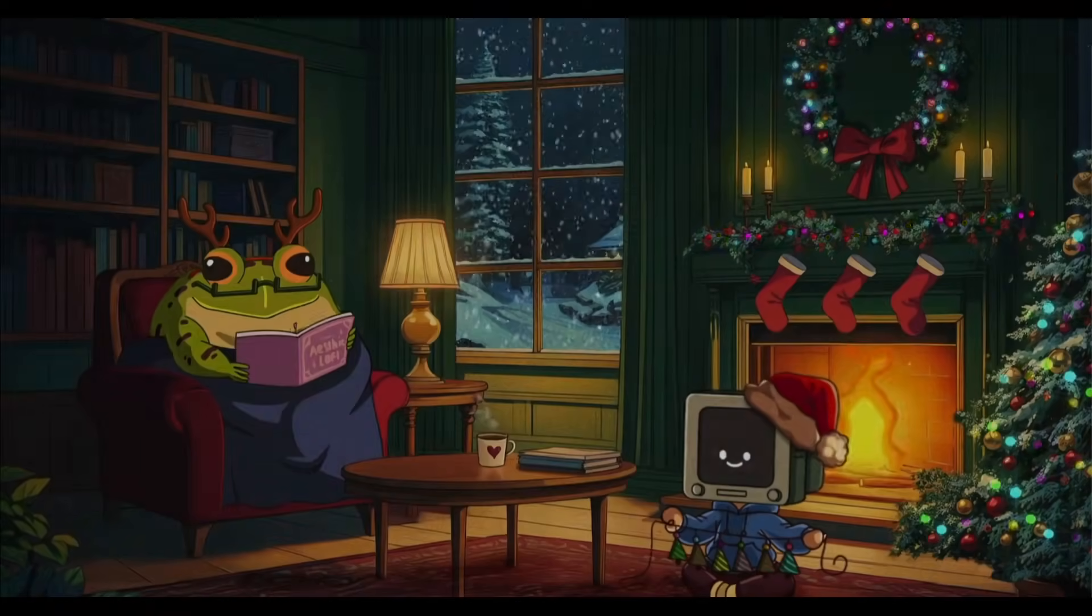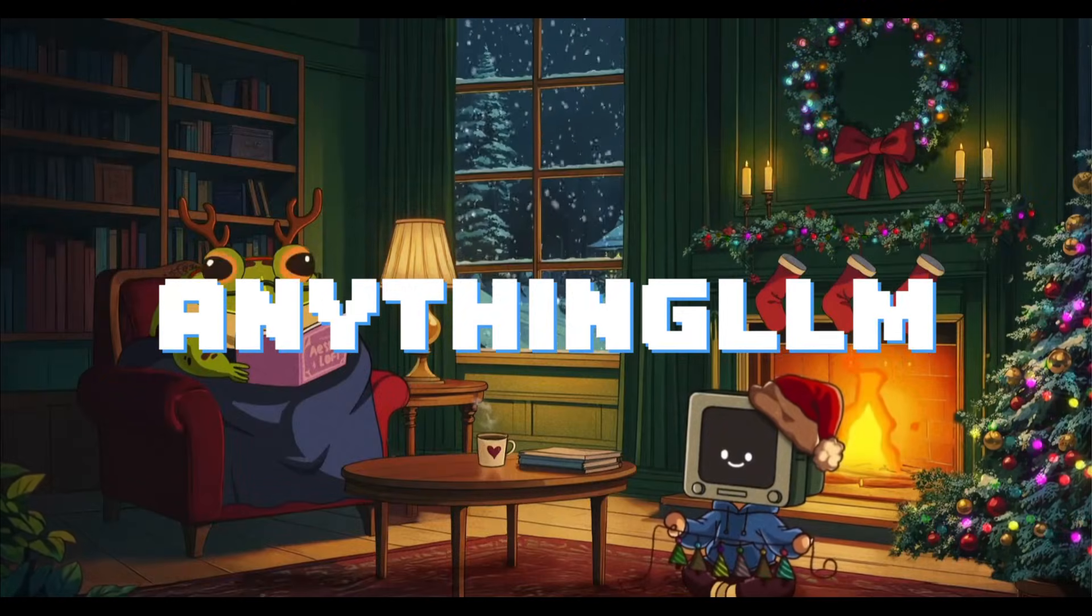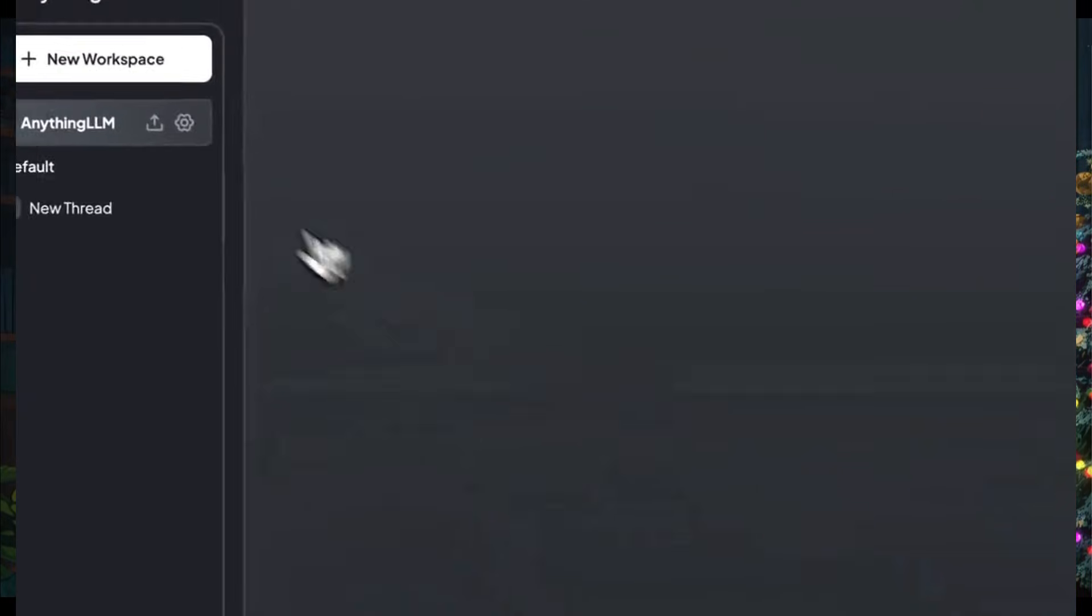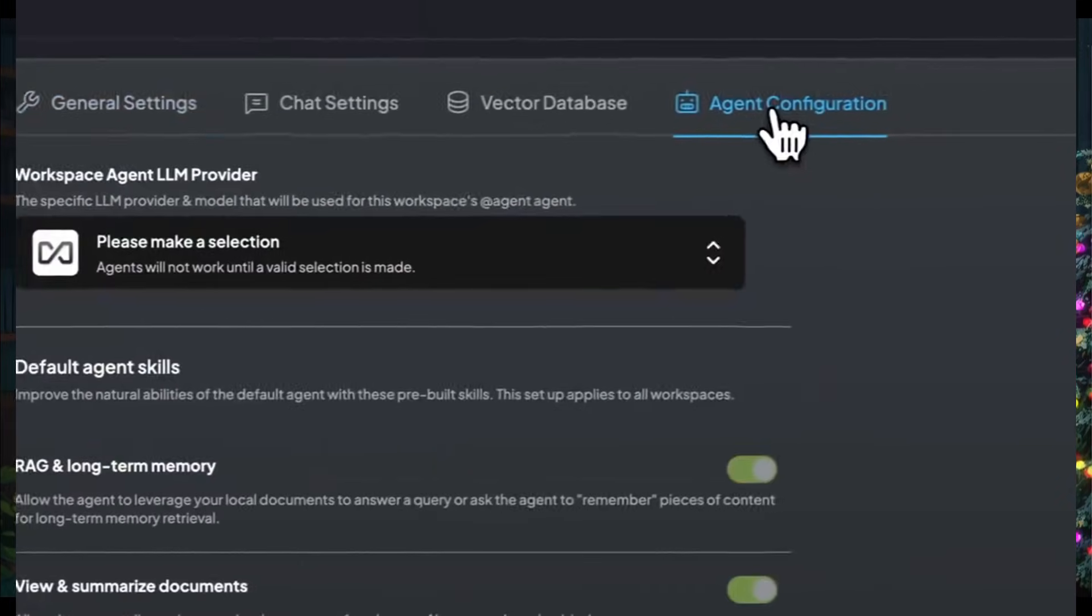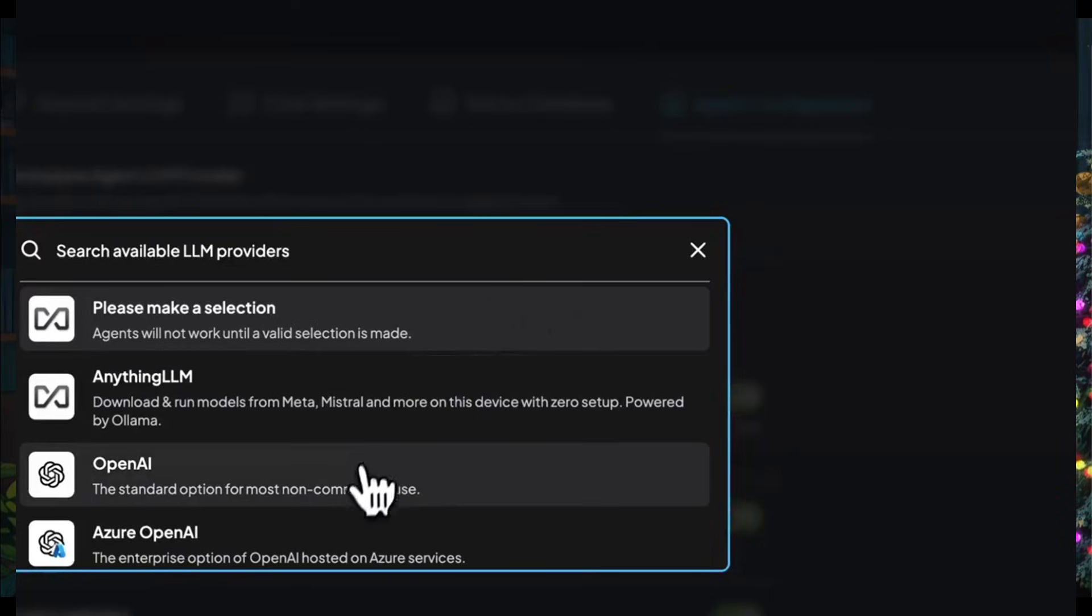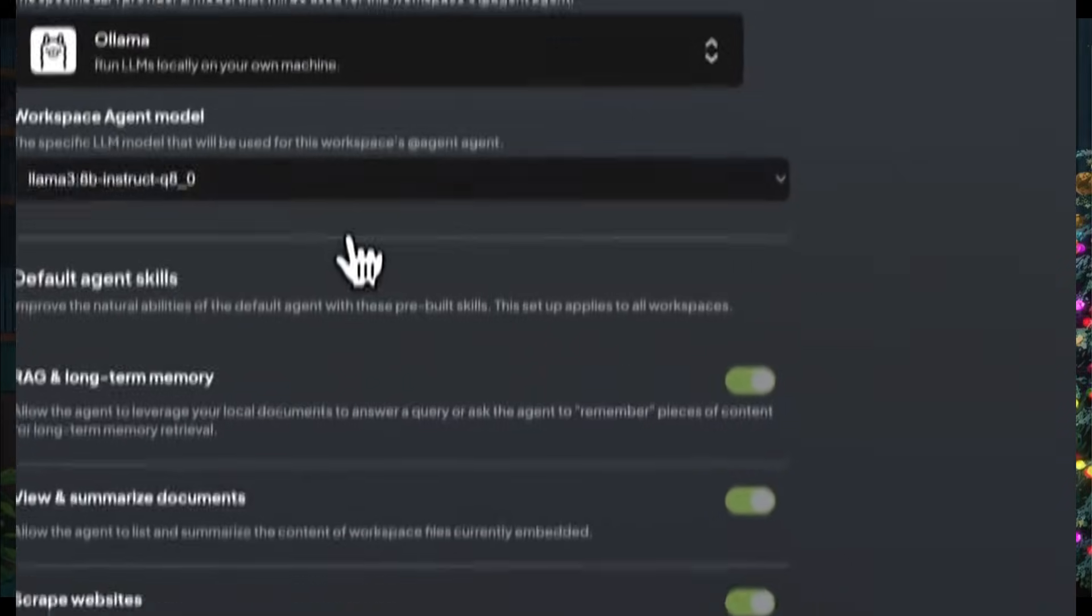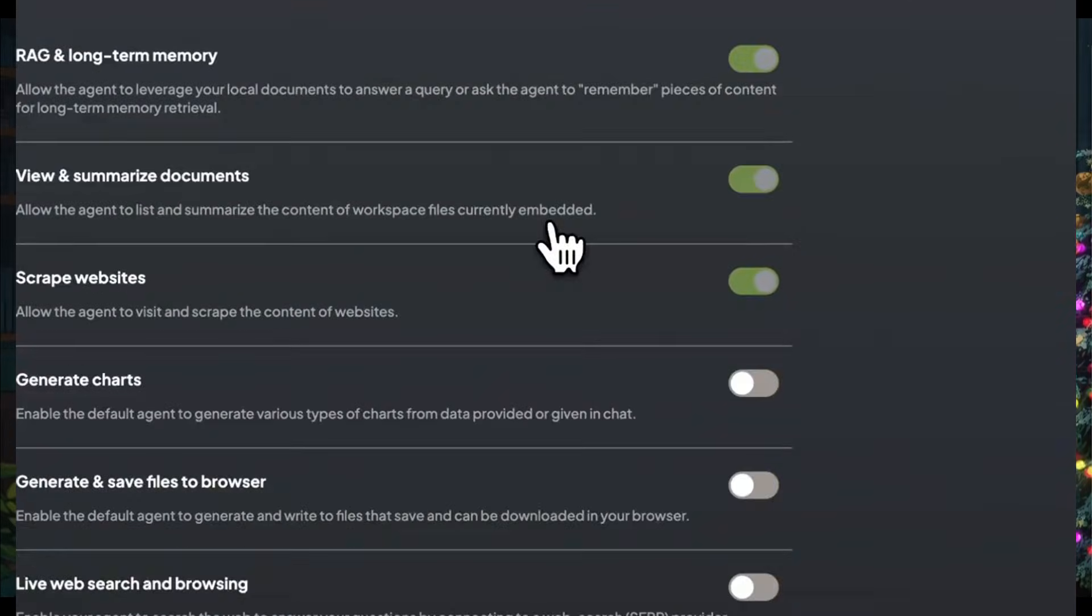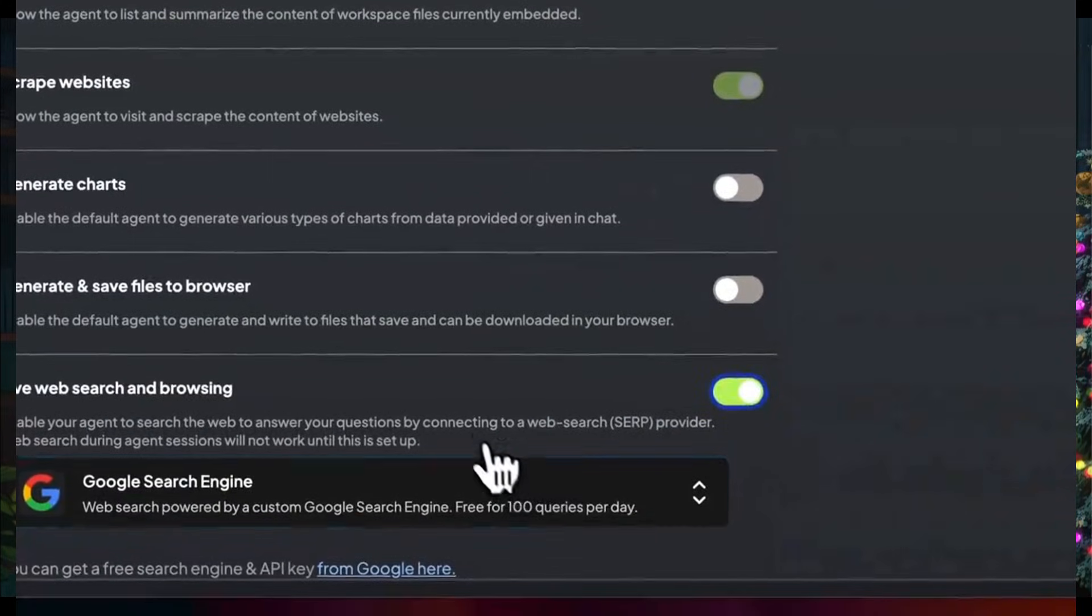A long time back, we explored Anything LLM, an all-in-one AI app that allows you to chat with your documents, create and deploy AI agents for task automation, and even configure it for multiple uses, all while being fully local and open source.